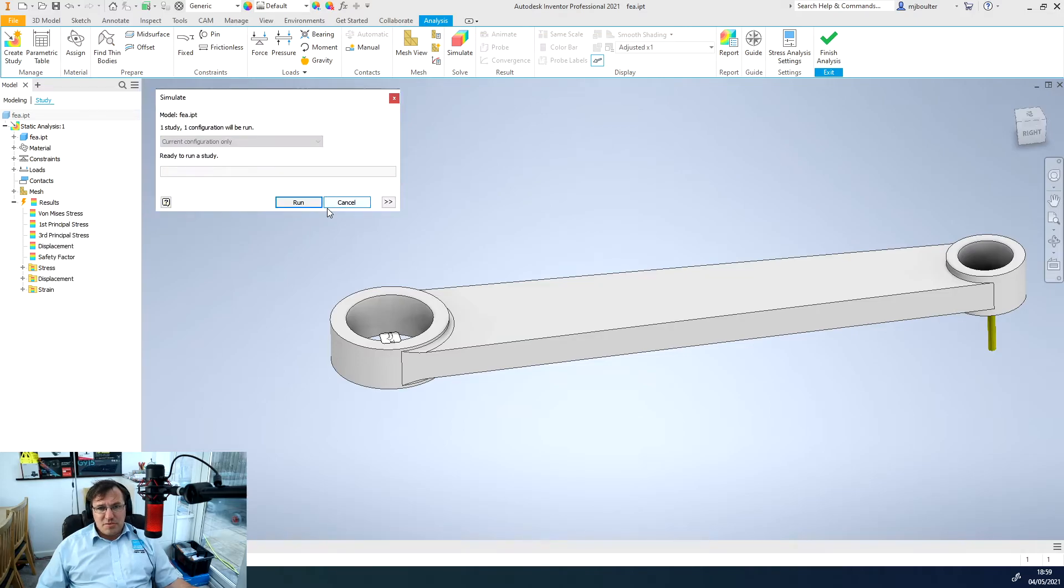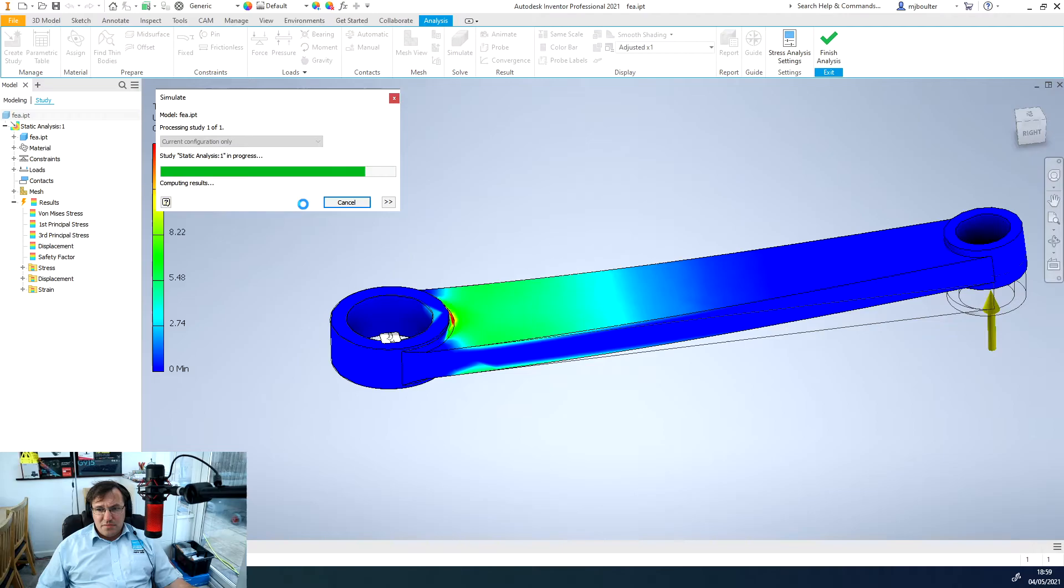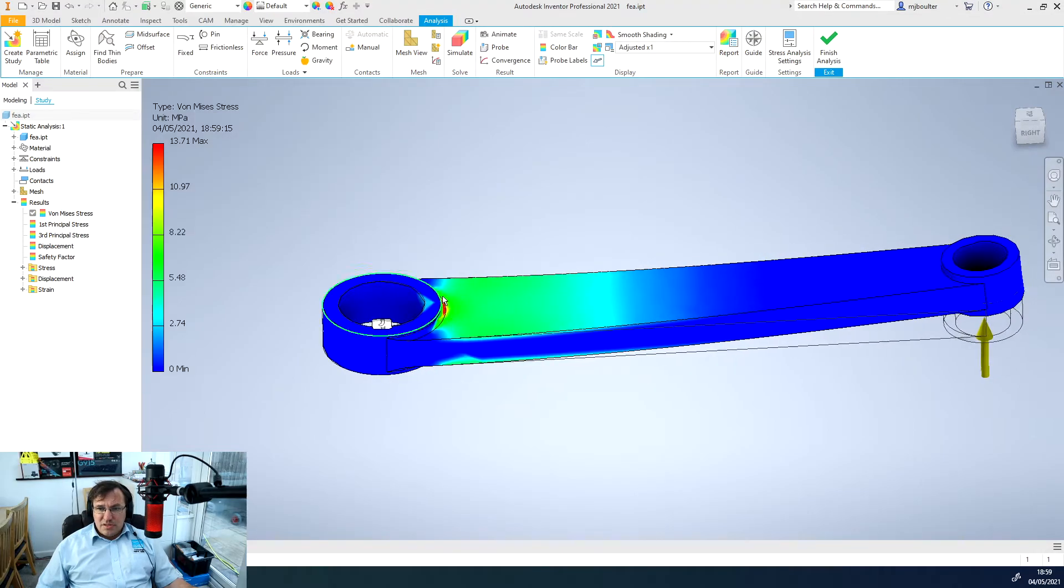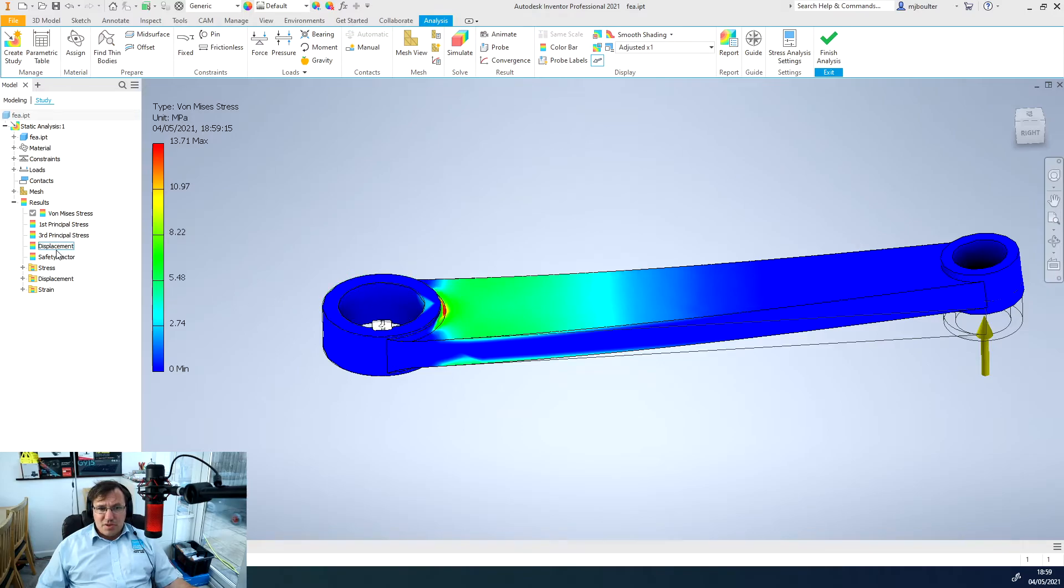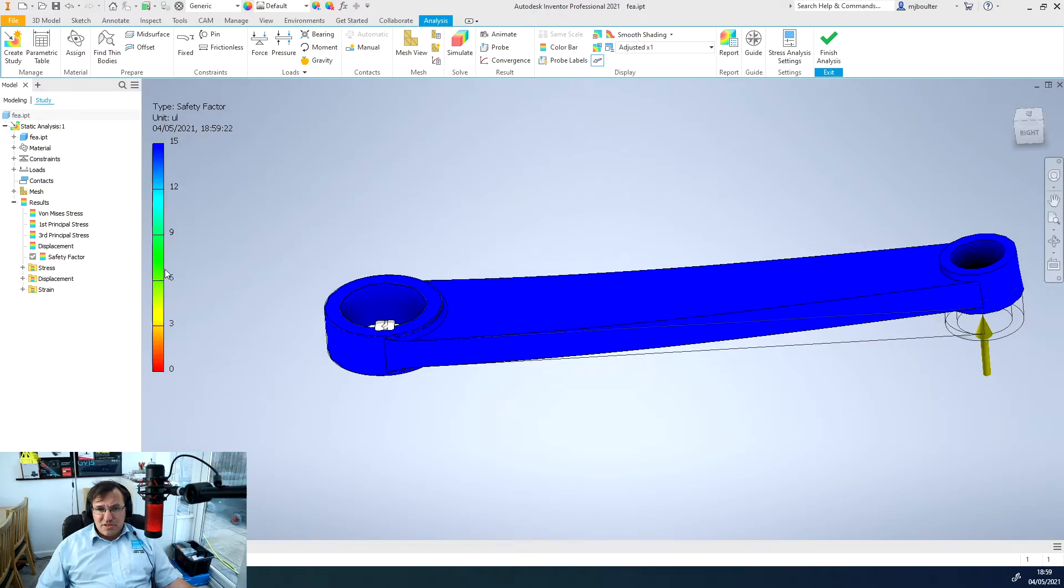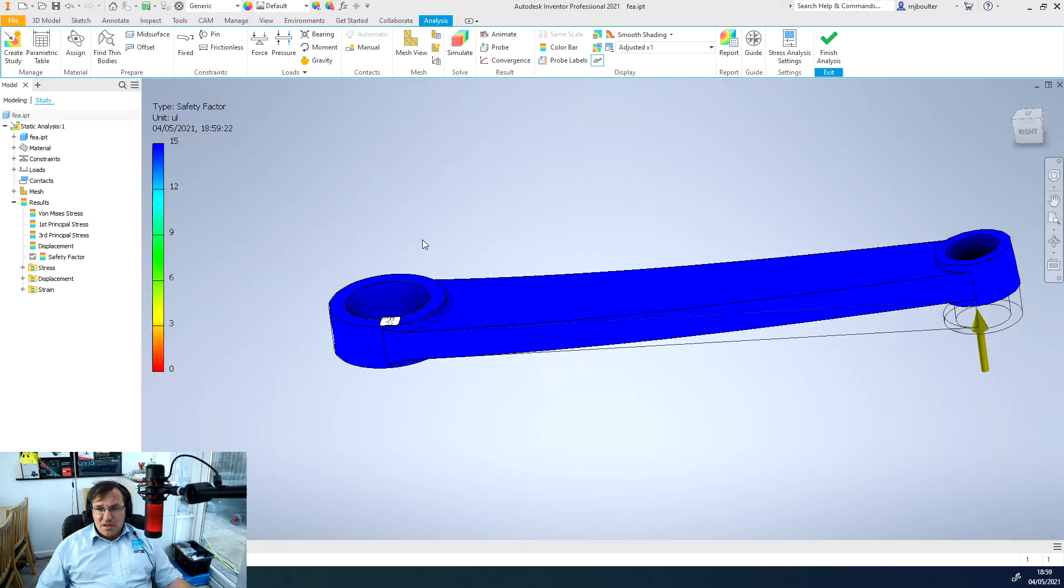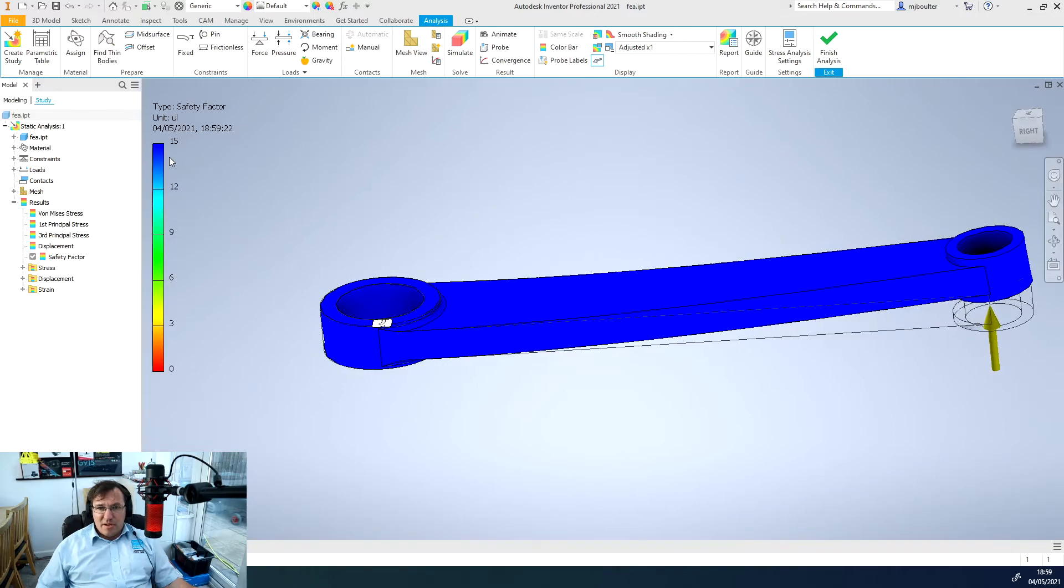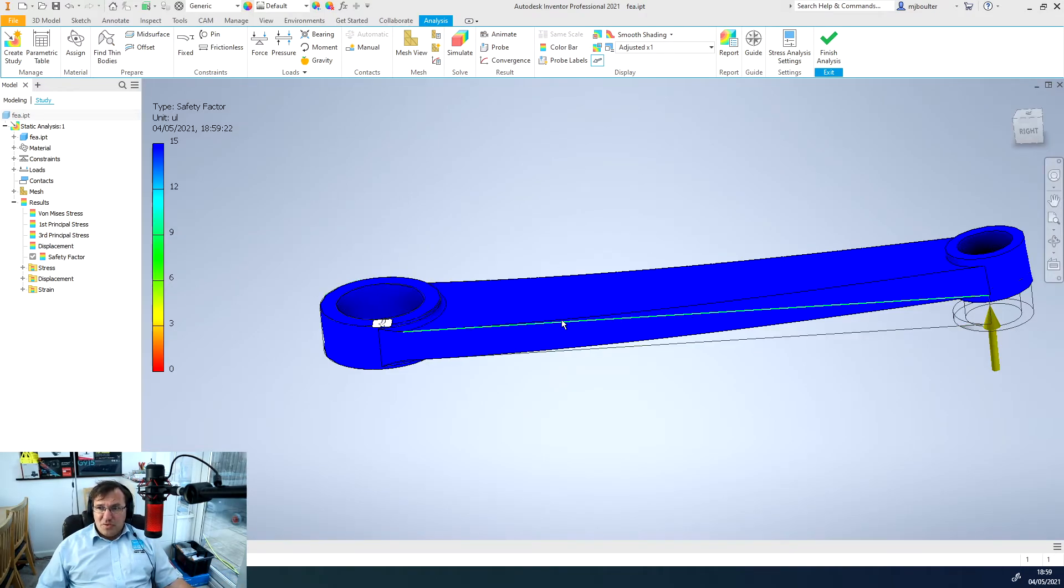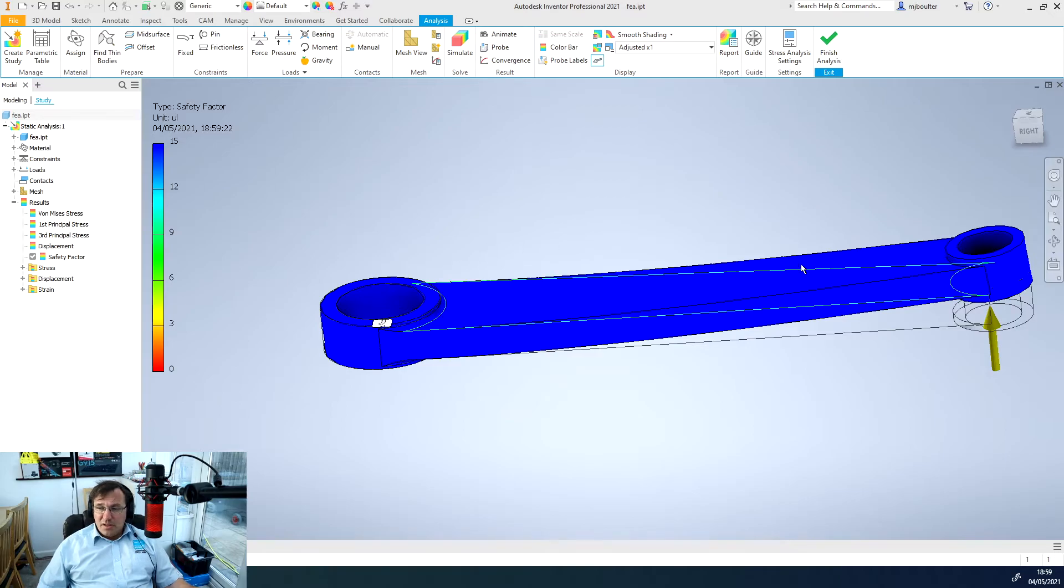We now need to update our results so we can just right click and then click simulate and run the simulation again. We still get the same sort of maximum stress but if we double click our factor of safety, I mean we're well up there at 15 times factor of safety so completely overbuilt using aluminum for the forces that we've applied.